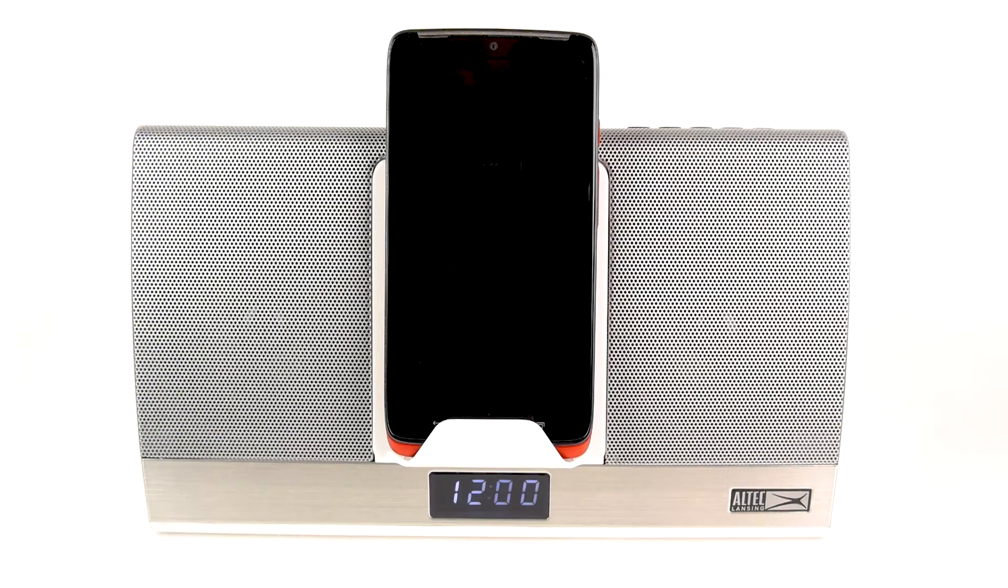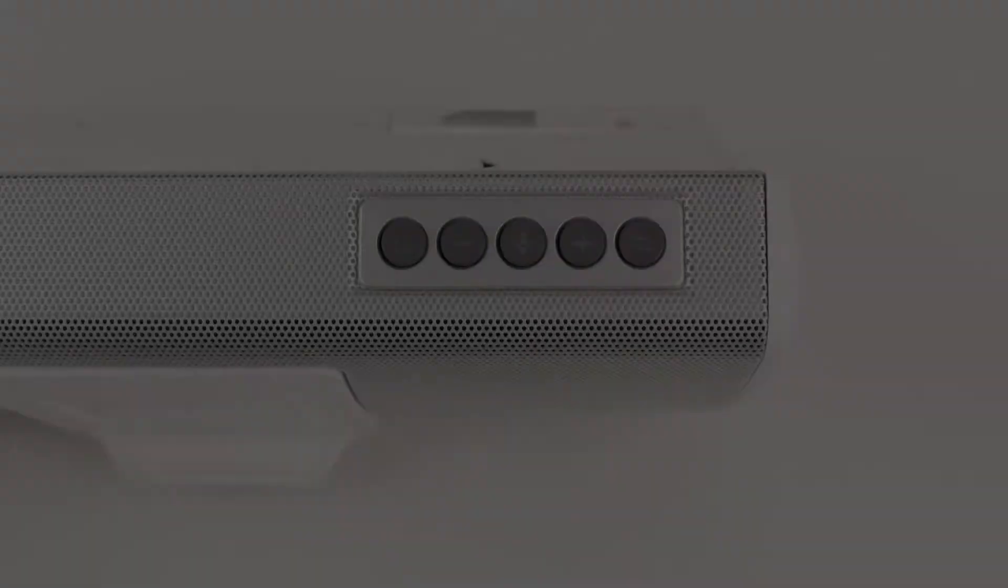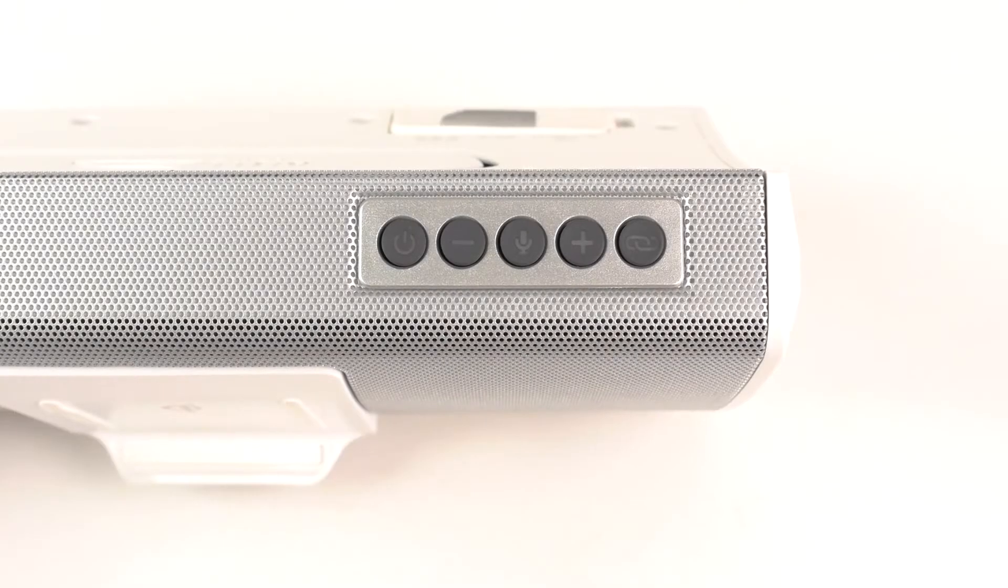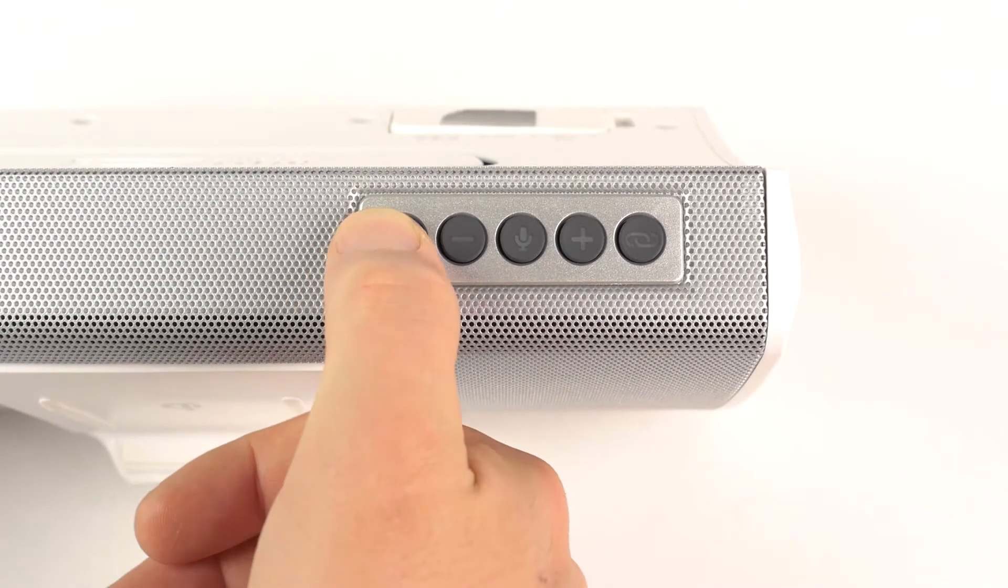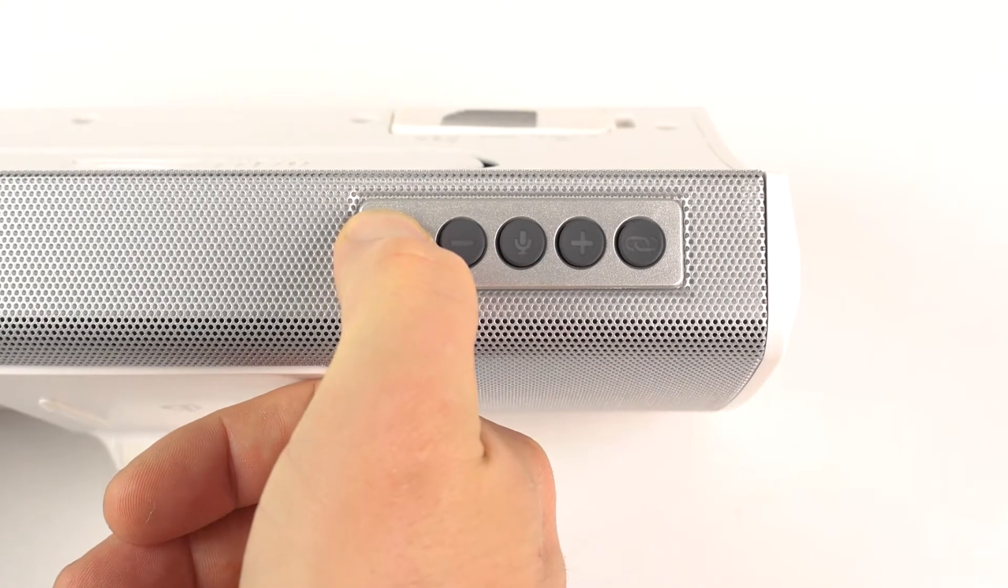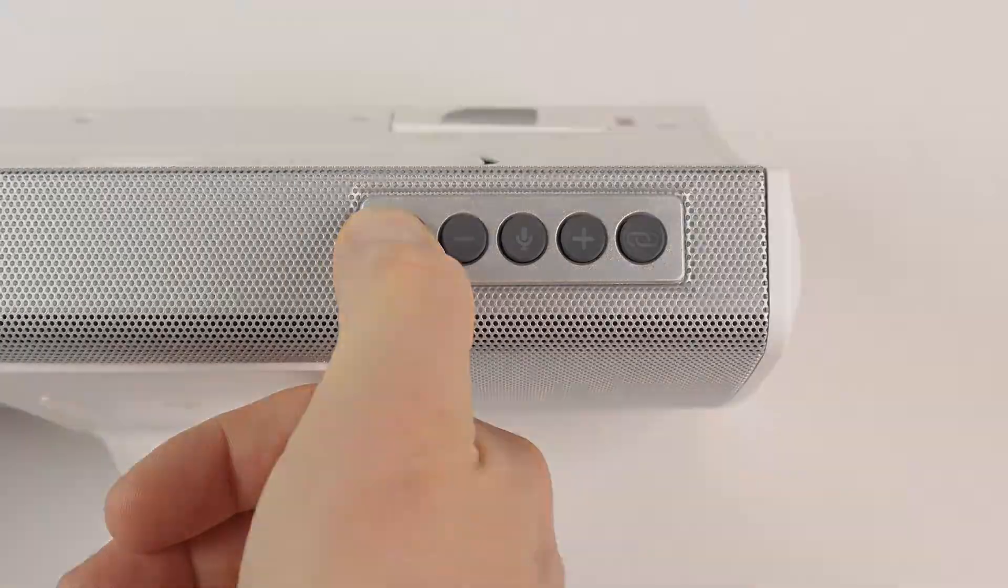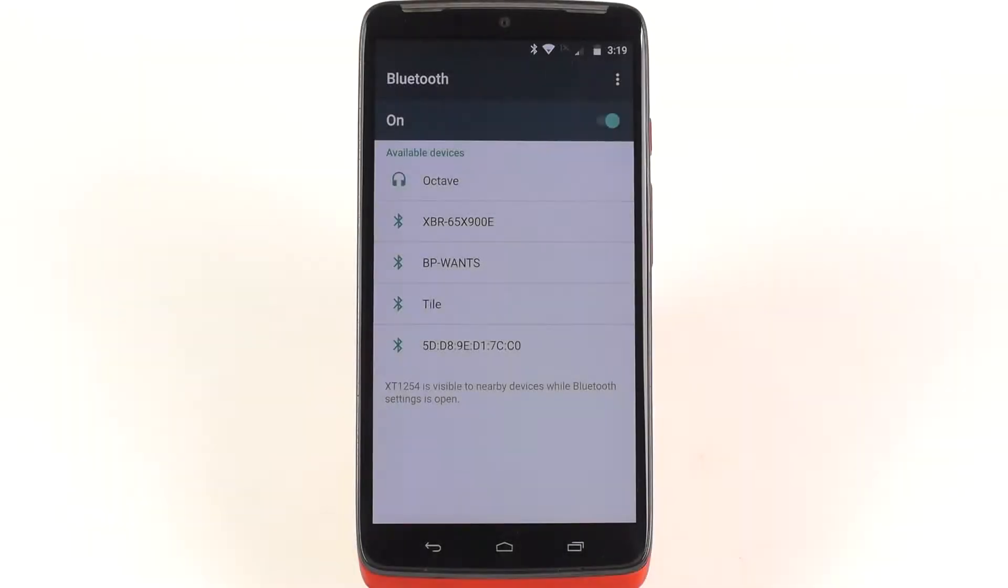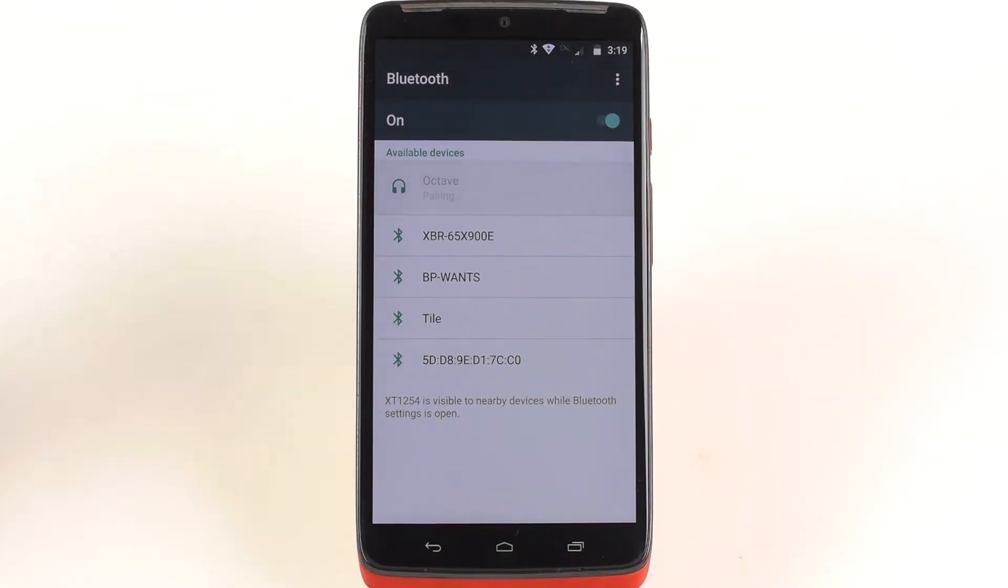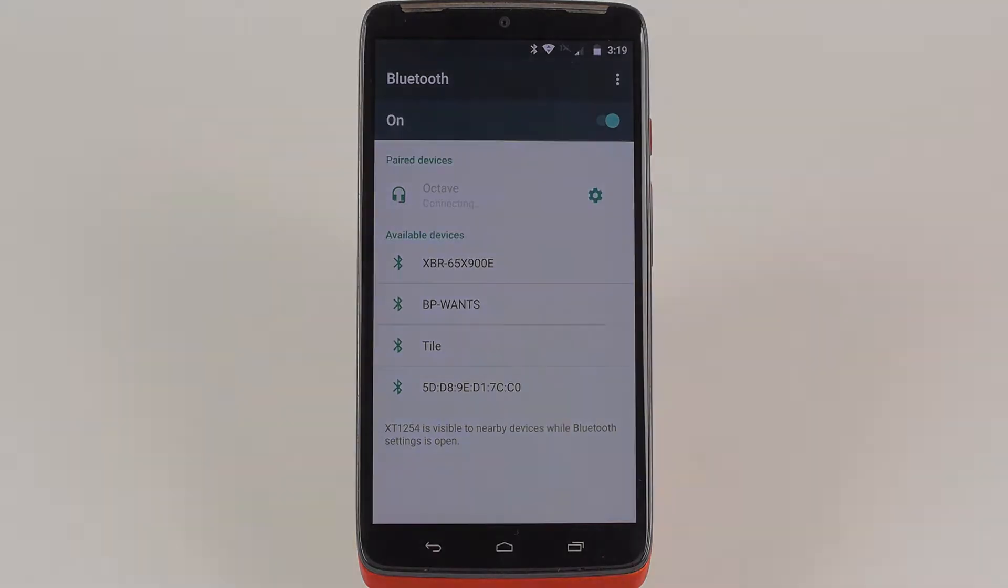Press and hold the power button for 1-2 seconds to turn it on. On your device, go to the Bluetooth page in Settings. Make sure Bluetooth is turned on, then connect to Octave.